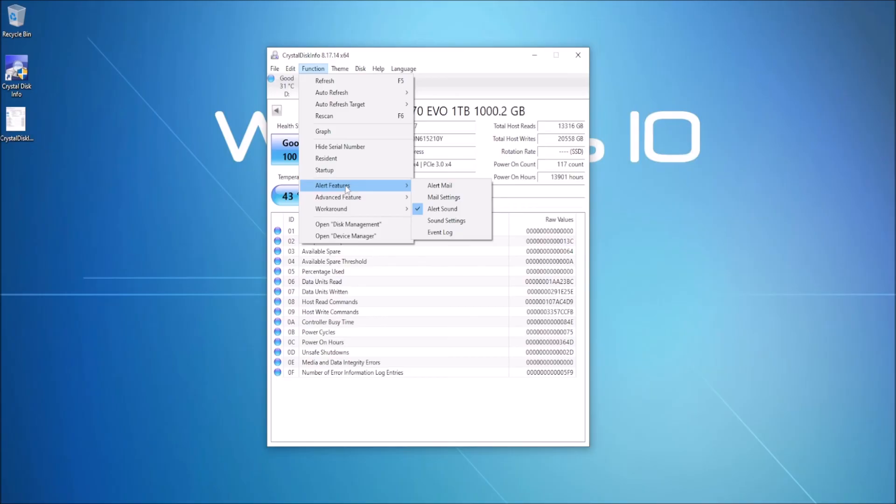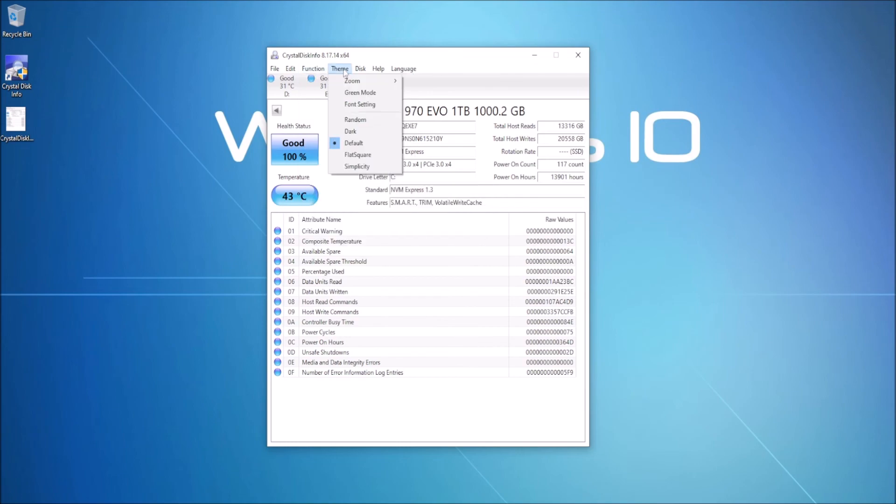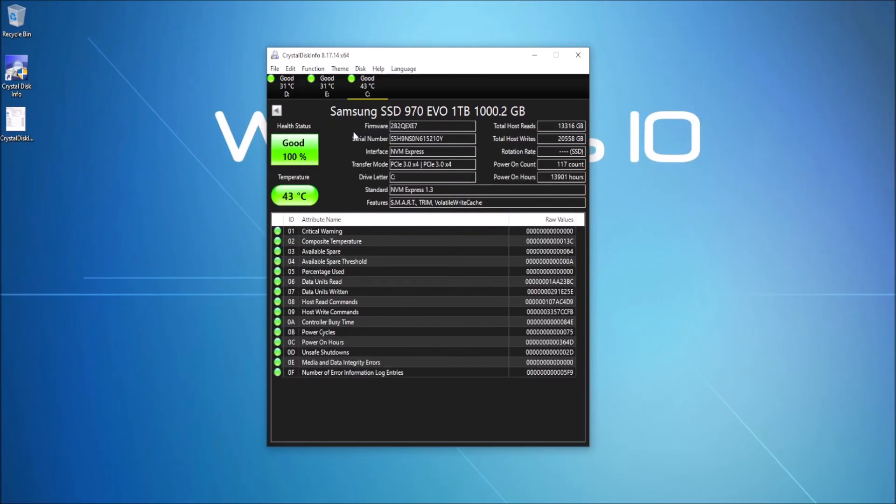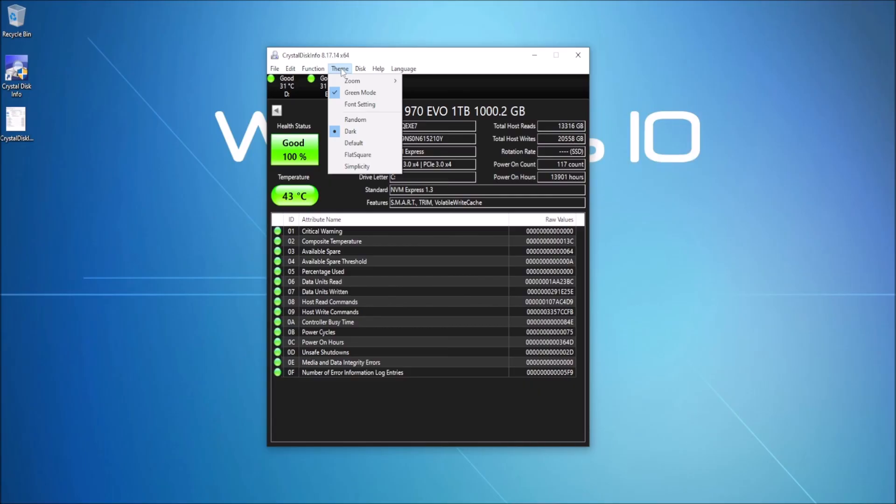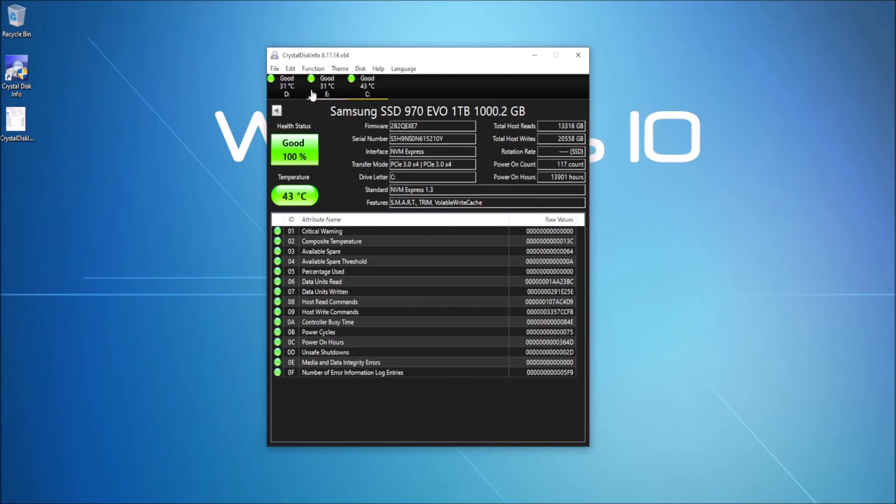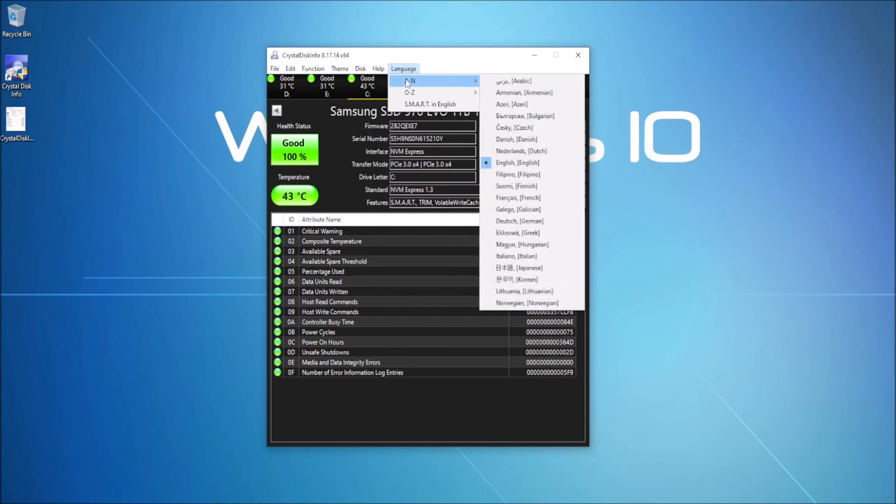This is what I was talking about earlier, alert features. Say for instance you are worried about this drive overheating, you can actually go into here, set an alert email. You'll have to set up your mail settings of course, but you can set an alert email to actually email you if the drive gets to a certain temperature, which is kind of cool. And then under Theme you can do different things like you can change it to green mode, whatever suits you. You can go dark which is kind of cool, not something that I would generally use. And then of course under Disk you can actually choose the disks from here, which I always just do it from here just because it's quicker and it gives you a quick glimpse at your temperature as well.